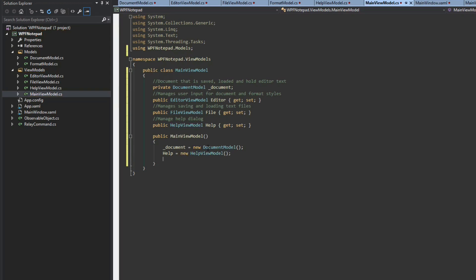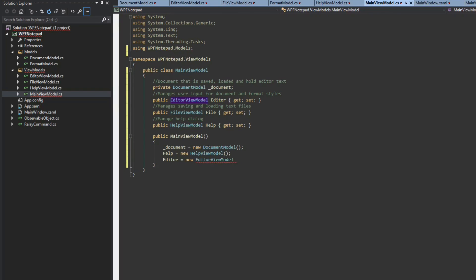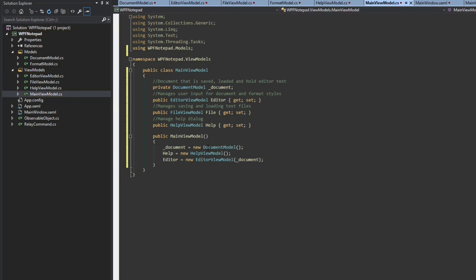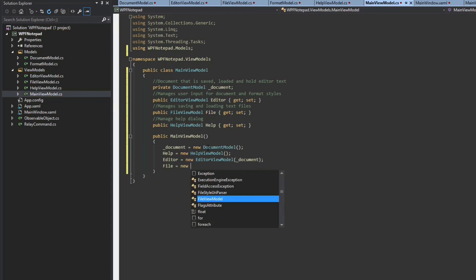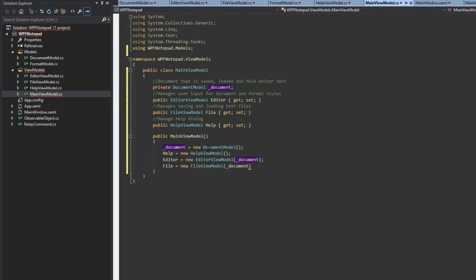But we now have our editor. And our editor is going to equal a new editor view model. But again, if you remember, our constructor requires a document. So this is where we are going to pass it the document that the main view model holds. And then we're going to do the same thing here with our file equals a new file view model and we will pass it the same document.